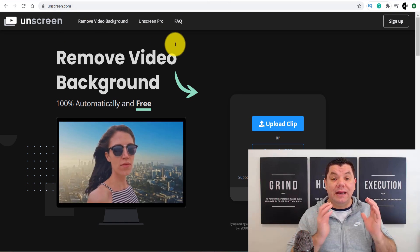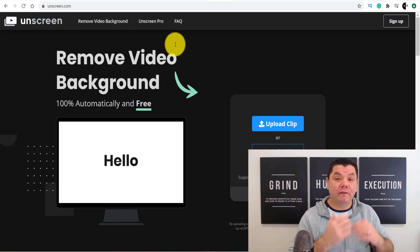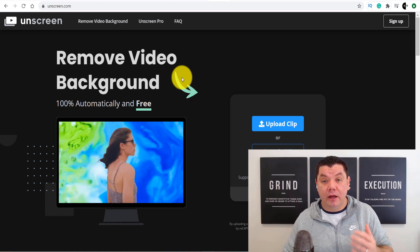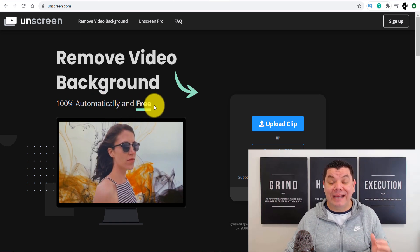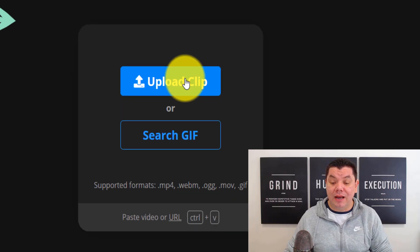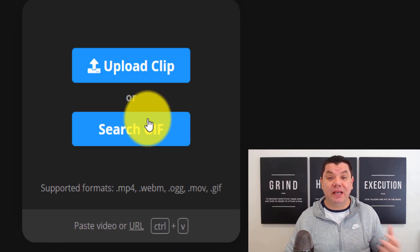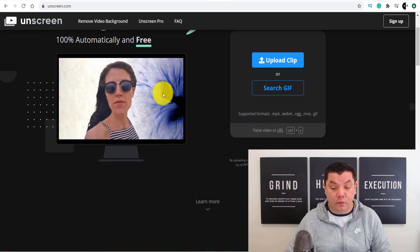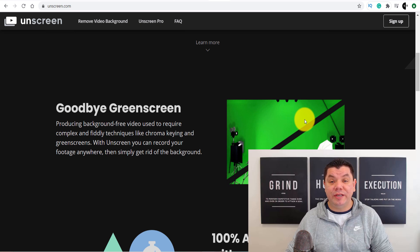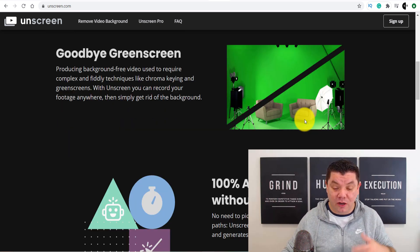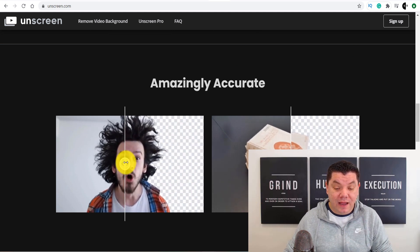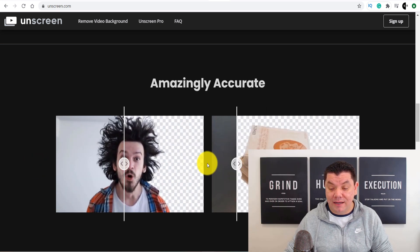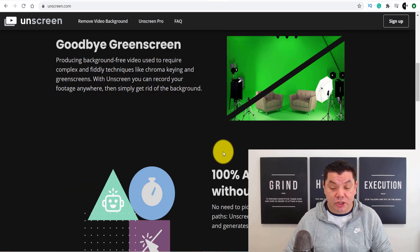The next YouTube tool is called Unscreen.com. This is a fantastic background remover for your videos or images. I really like this because there aren't a lot of video background removal apps out there, and this is 100% automatic and absolutely free. All you do is come over here, upload a clip or search for a GIF you can use. You download a clip you want to use, and you can see all these backgrounds changing — so you don't need to use green screens anymore. When you upload an original clip, you can just swipe to remove the background or add a different background depending on what you want.